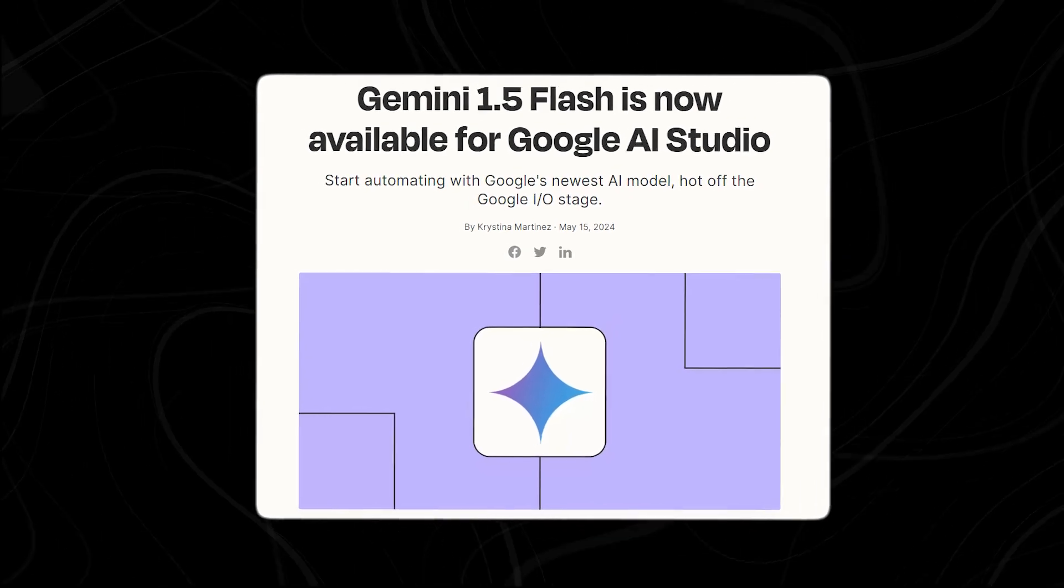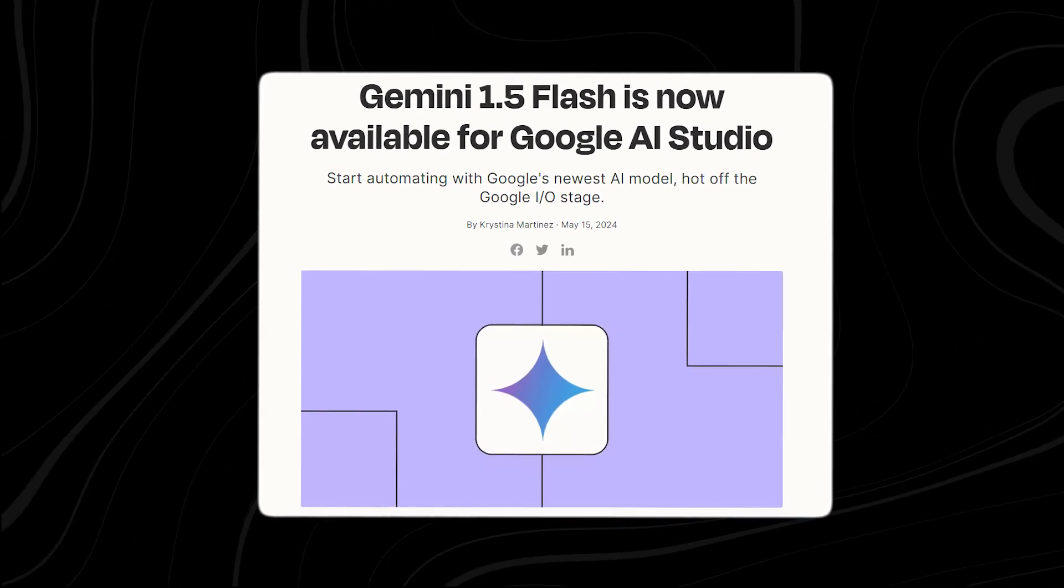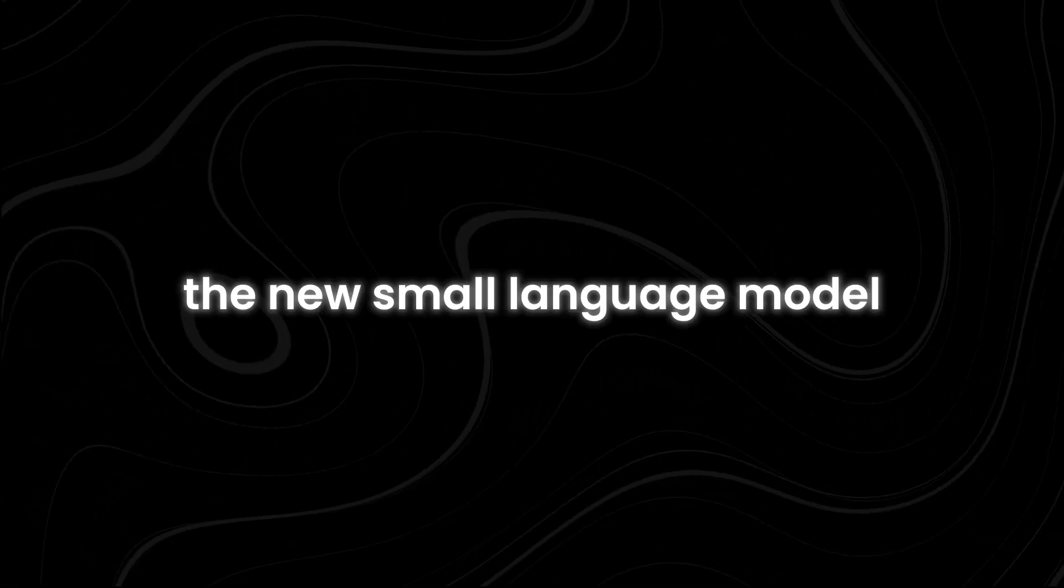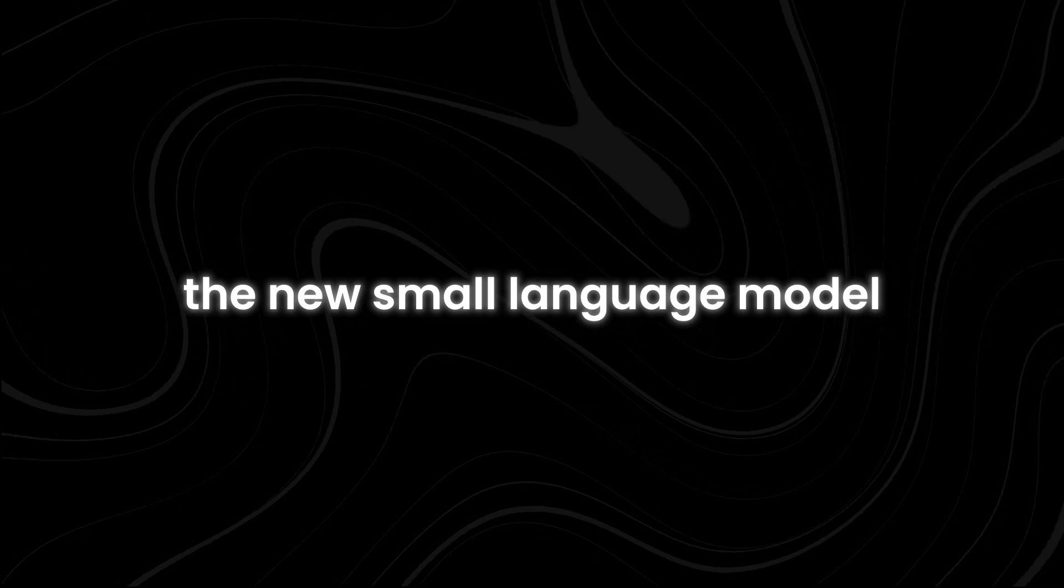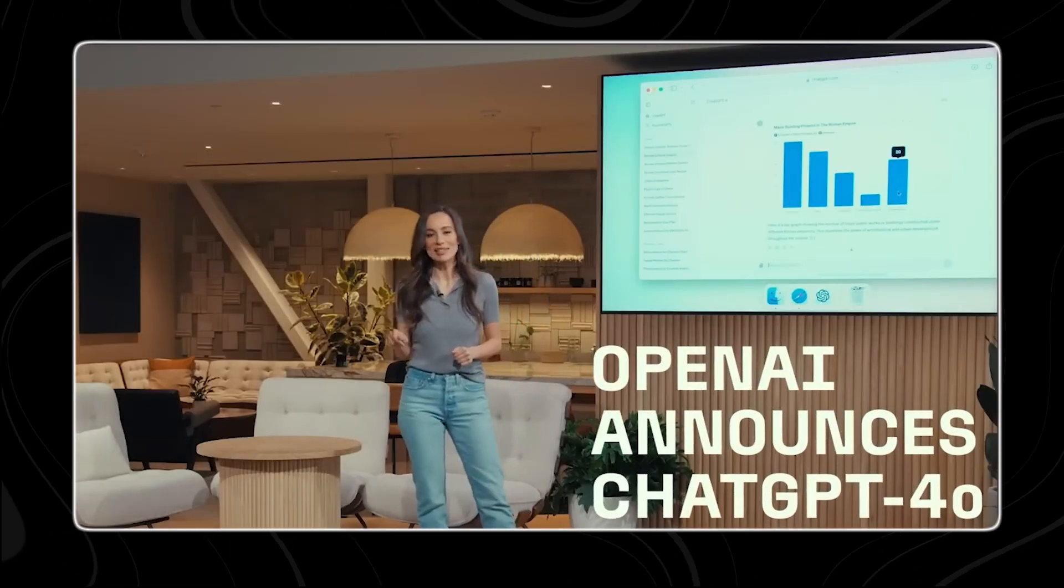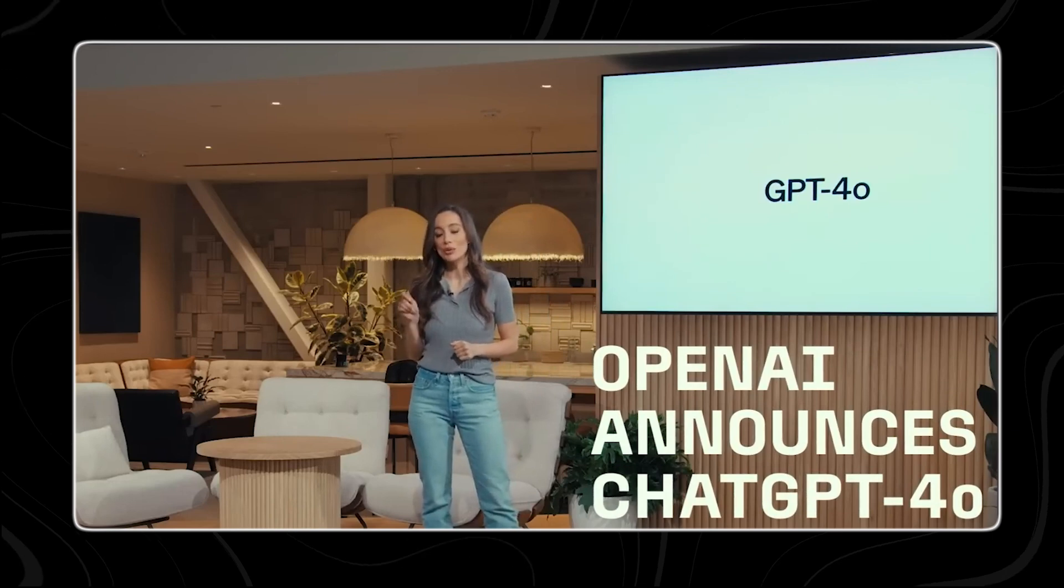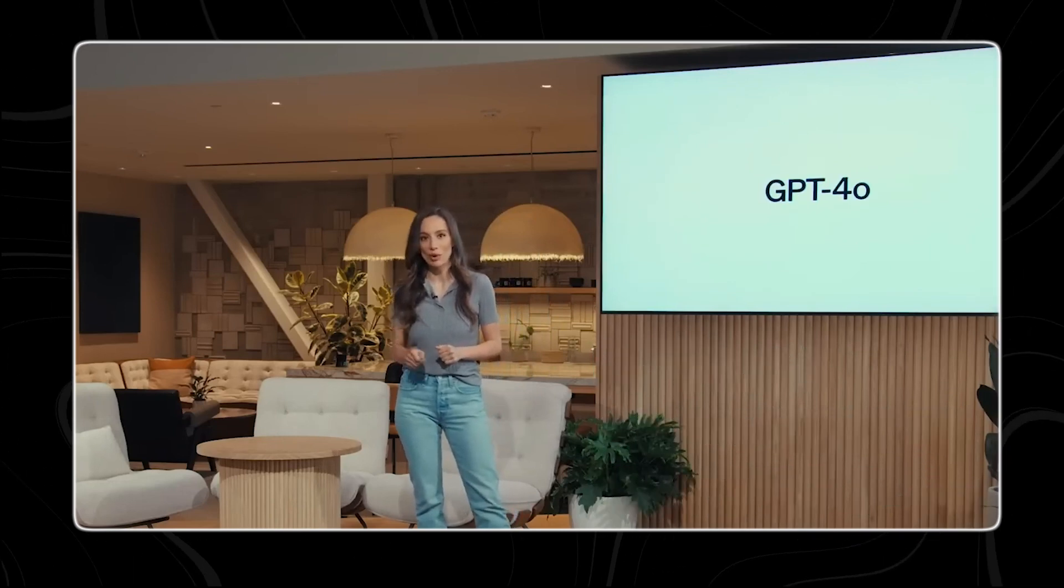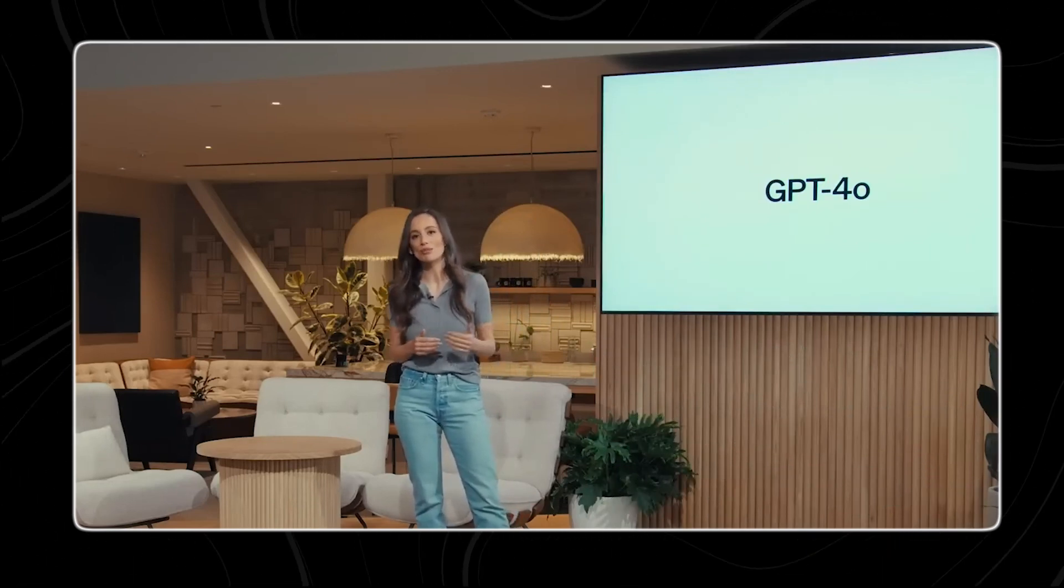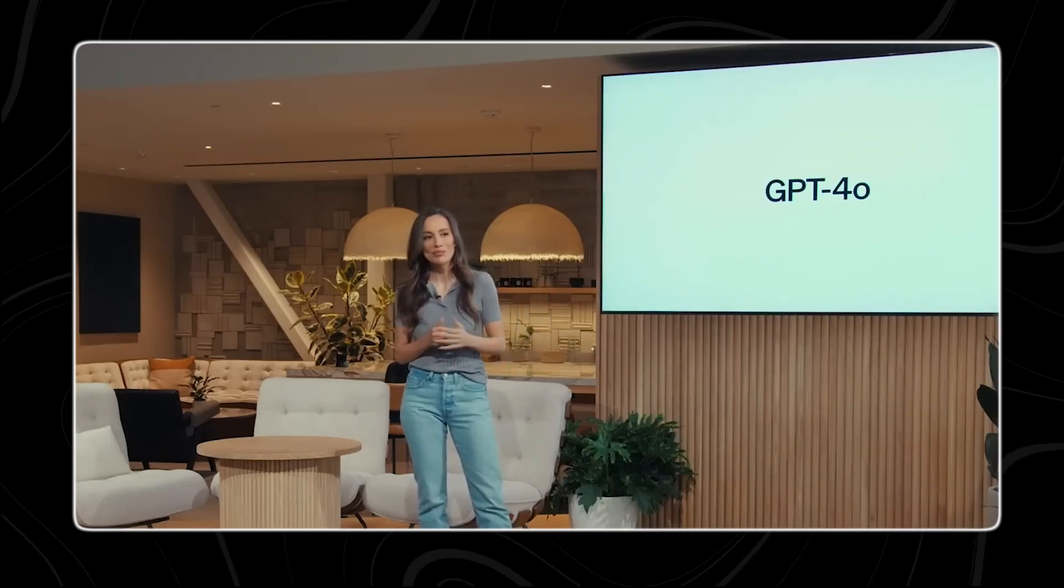Interestingly, the new small language model was revealed just one day after one of Google's biggest AI competitors, OpenAI, introduced a new multimodal large language model named GPT-4o. But that's not the only news from Google.